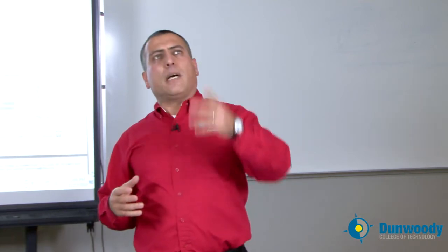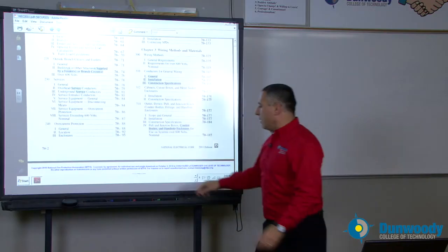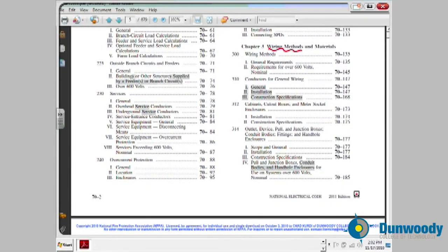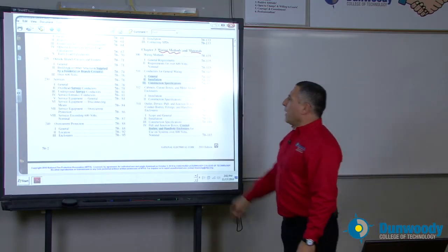Moving on to Chapter 3: every approved wiring method used in the United States is in Chapter 3. How can I wire lights or receptacles? There are close to 40 to 50 ways of wiring based on whether you're using conduits, flexible conduits, non-flexible conduits, cables, or bus ducts. All this information is found in Chapter 3, which covers wiring methods and materials.